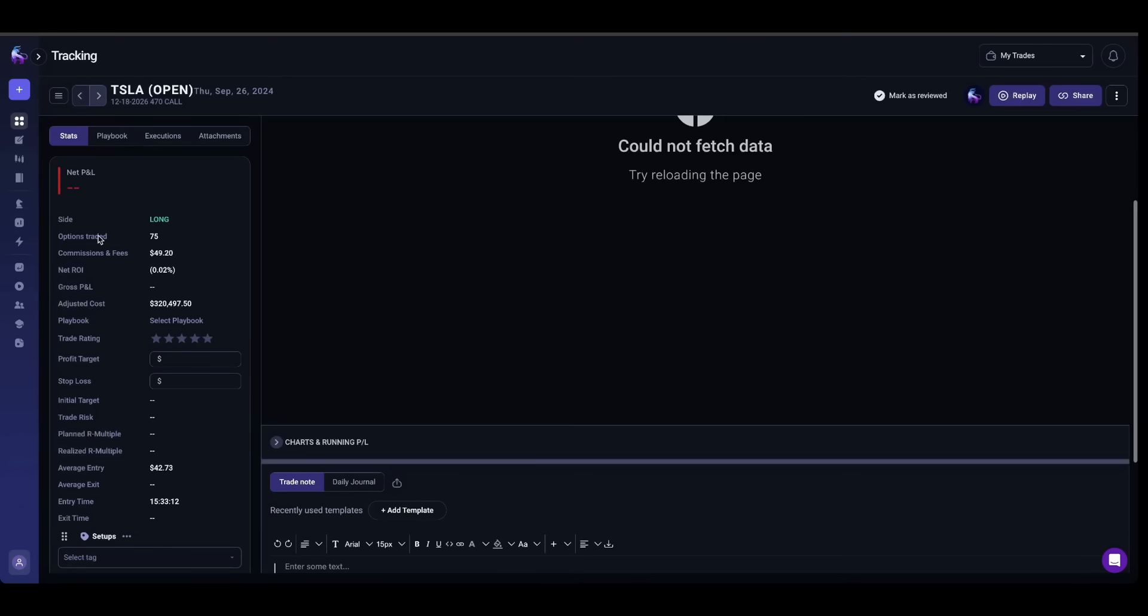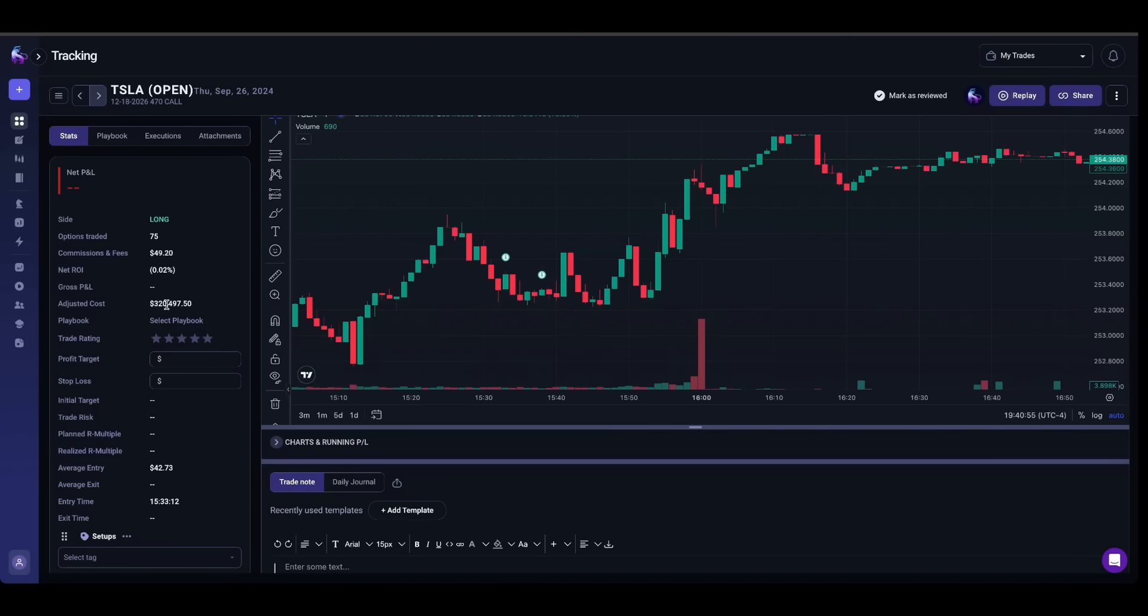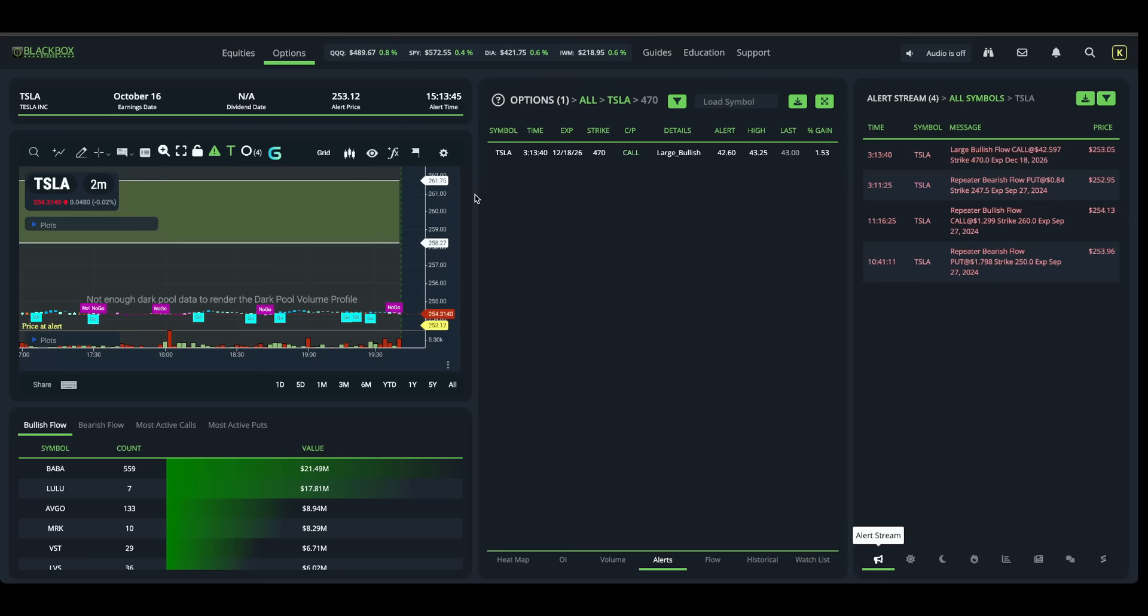So if I'm going to take a massive position like this on Tesla, I have to make sure that there's liquidity and other buyers there.